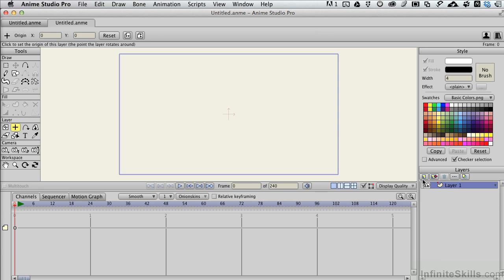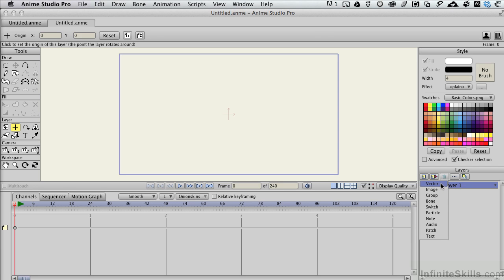We can create new layers by simply coming over and clicking the little layer icon which looks like a little teeny post-it note. If I click on that, I get these options for other layer types that we can choose. Vector is a drawing layer that you would work with. Any of the drawing tools that you can see over in the Tools palette on the left-hand side become accessible with a vector type of layer.